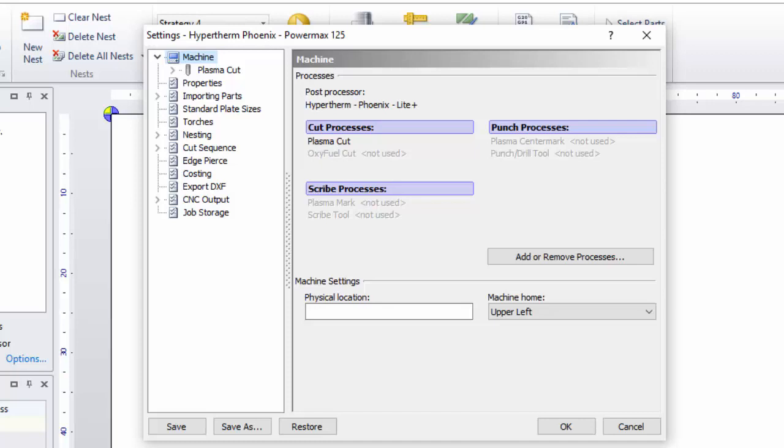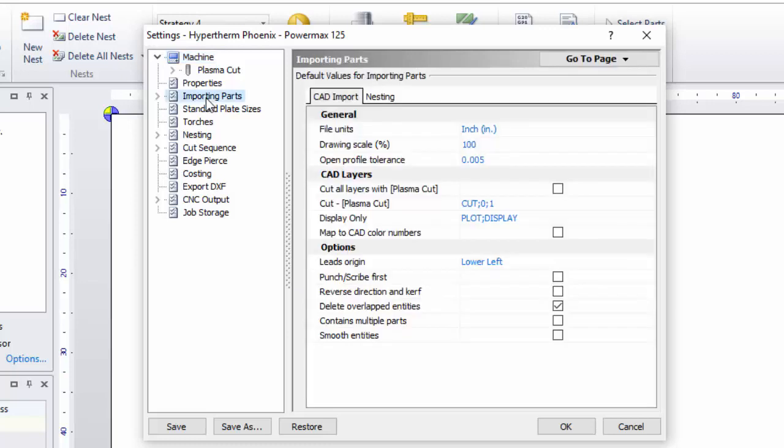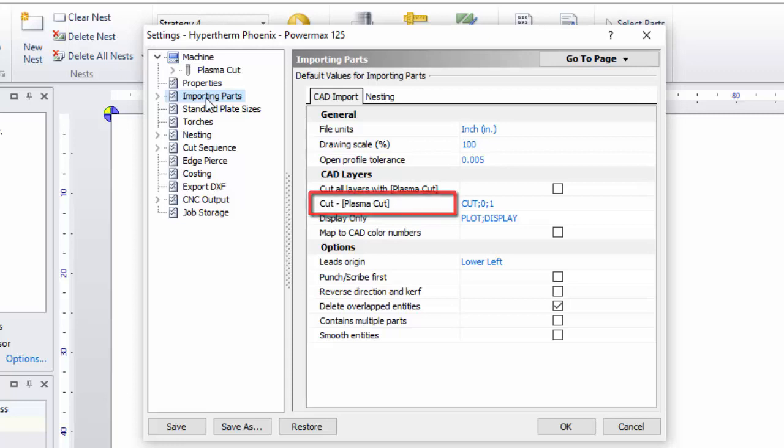Now, let's look at the Importing Parts settings page. Click Importing Parts. Those same machine processes are shown in the column on the left. I have an item called Cut-Plasma Cut. That's my machine's primary cut process.